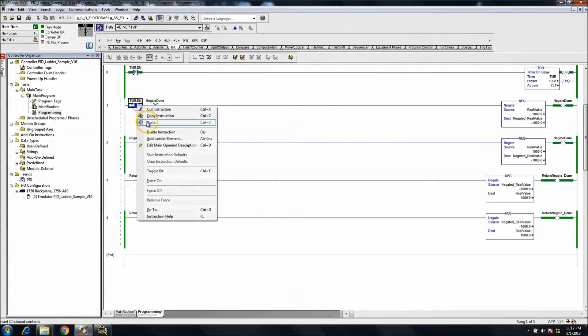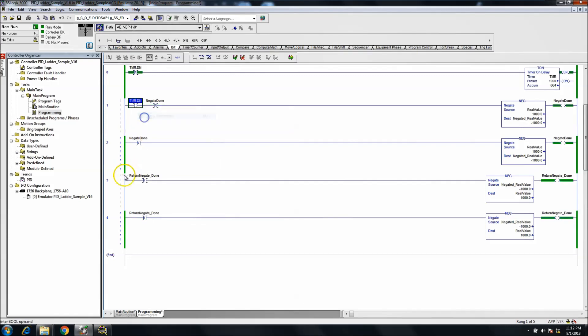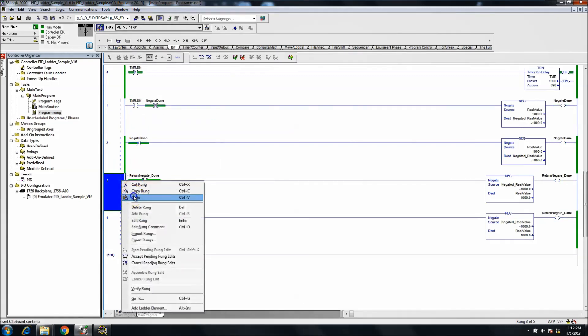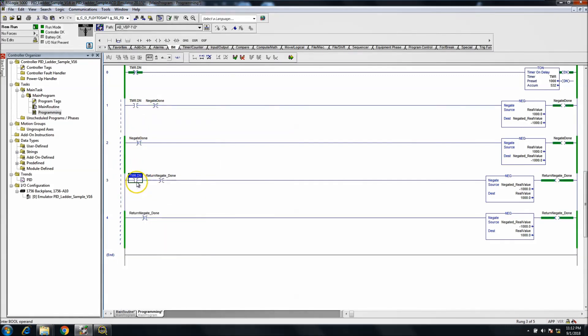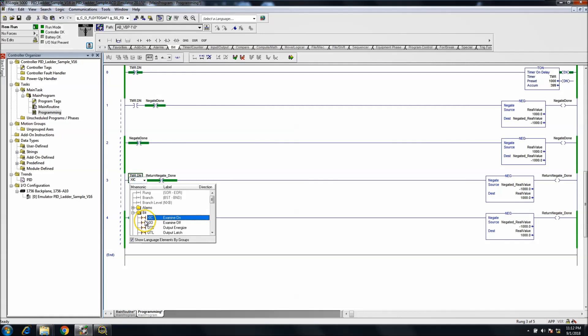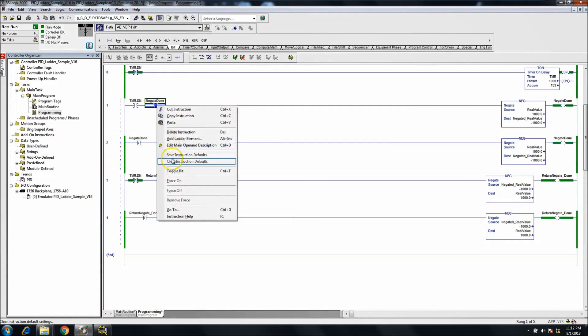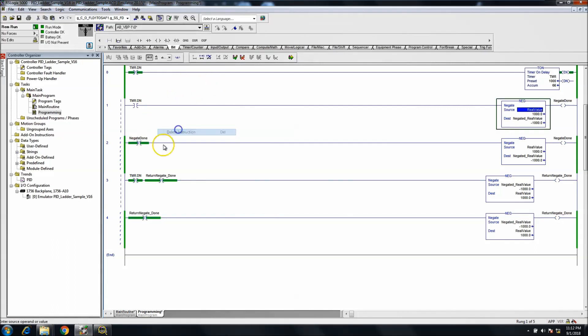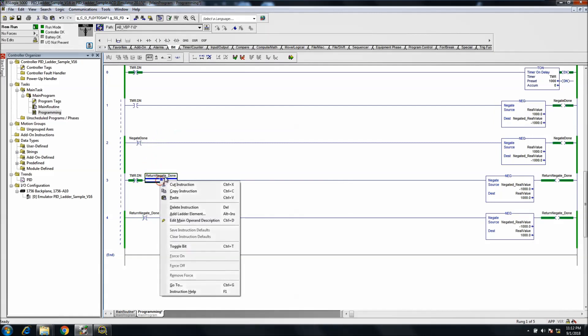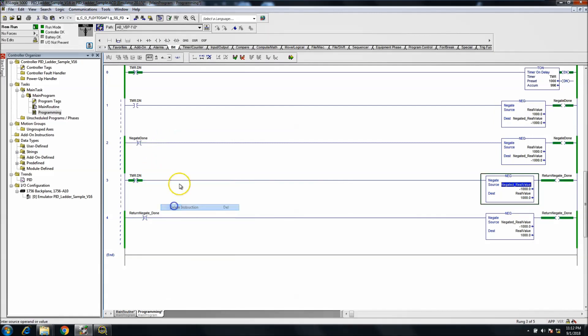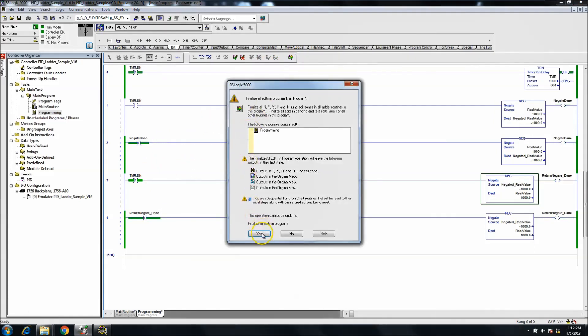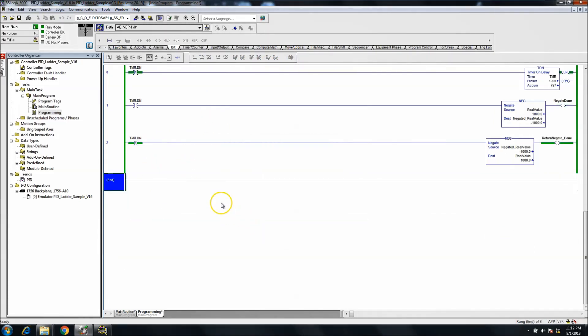So basically just copy this, paste, and flip-flop this around. And we can take these away because they're no longer needed. And then as soon as it gets done it will flip-flop back right.